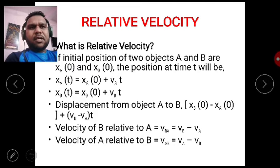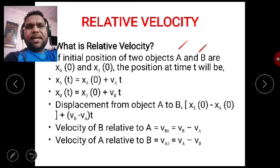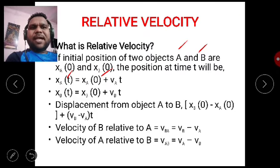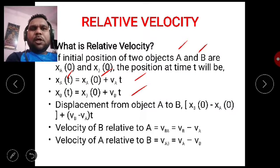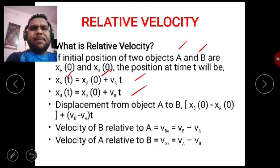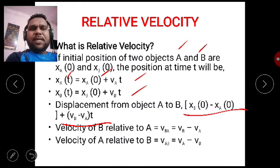Suppose there are two bodies, body A and body B, and their initial positions at time t equals 0 are given by XA0 and XB0. Their positions at time t will be given by: XA(t) = XA0 + VA·t and XB(t) = XB0 + VB·t. From this comes the concept of relative velocity.